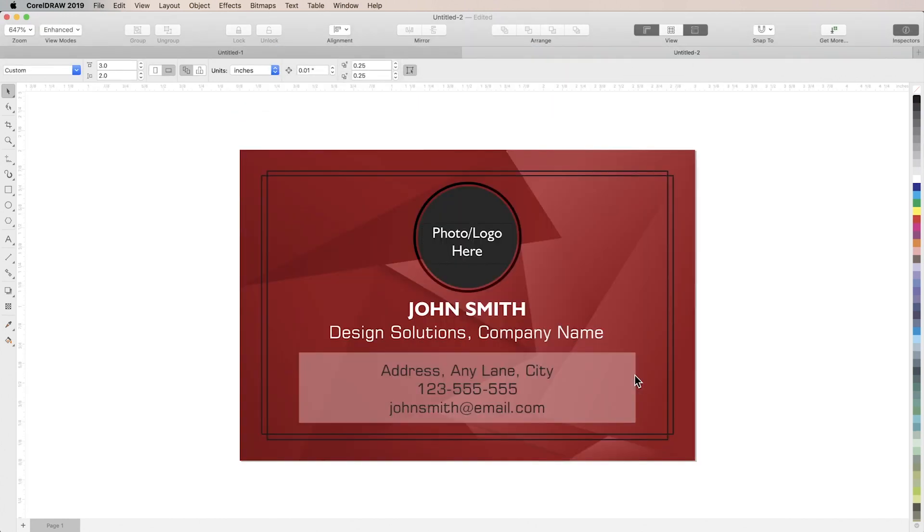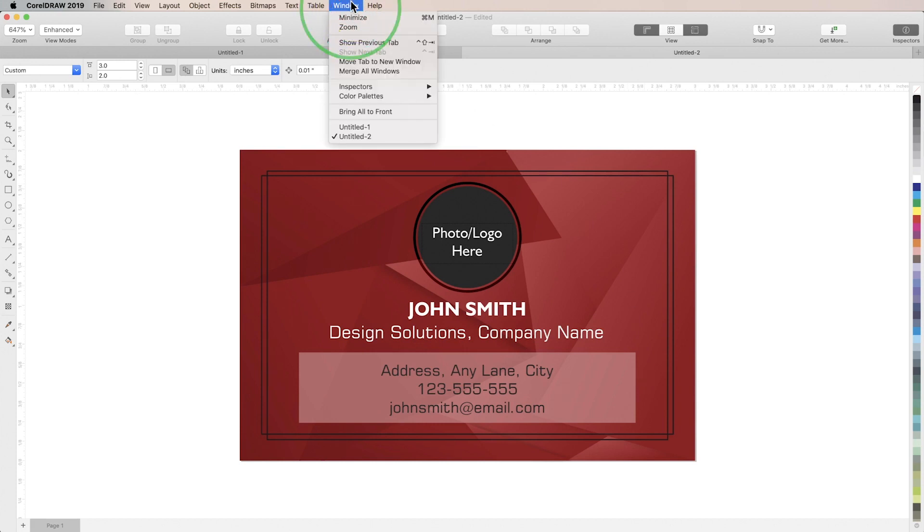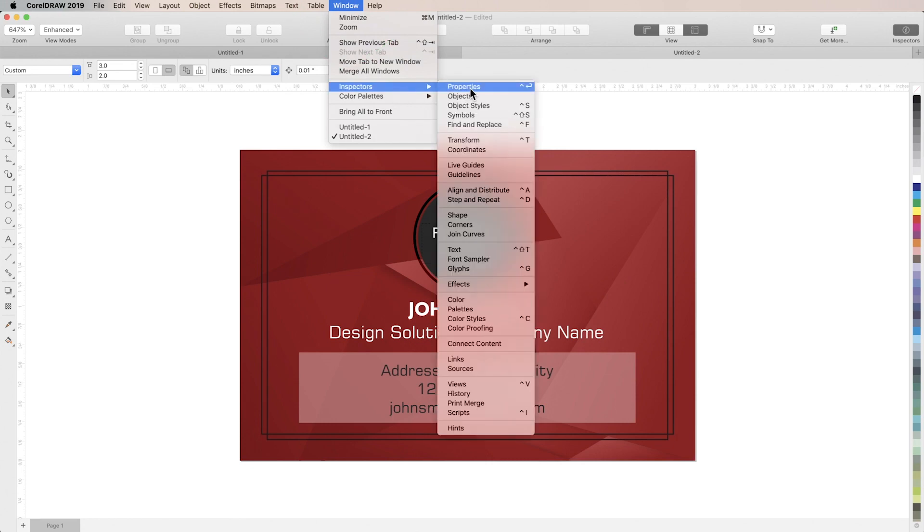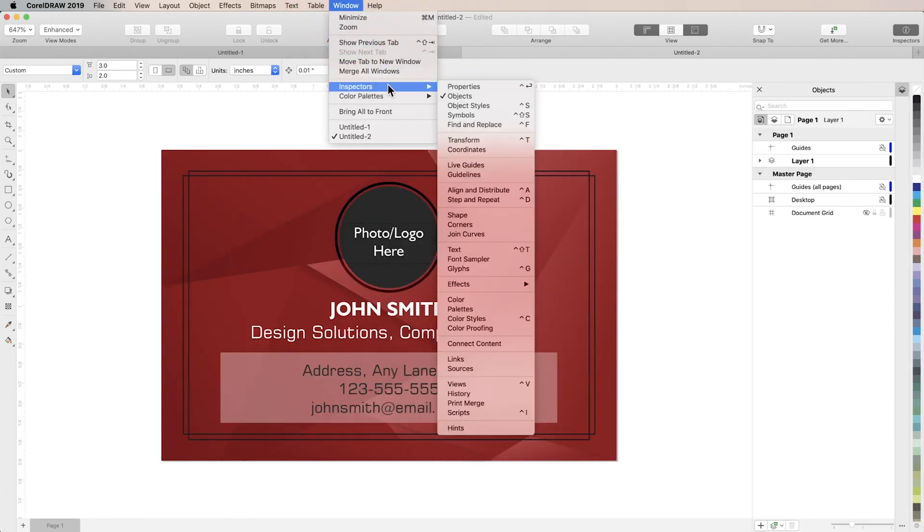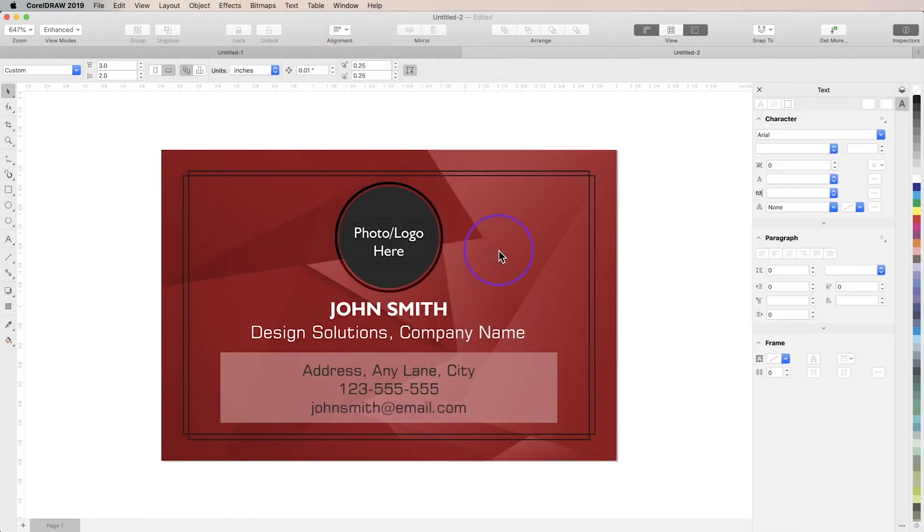Templates can provide a great jumping off point for your designs but the best part about them is that every feature is customizable. So the first thing I'm going to do is open up my objects and text inspectors so that I can use this template to create my own design.